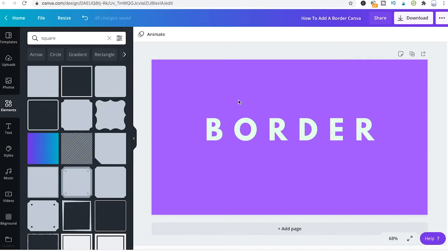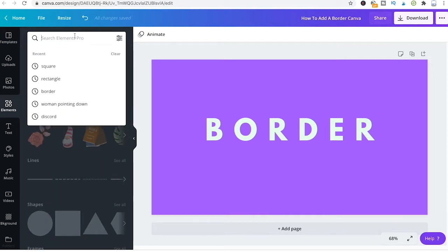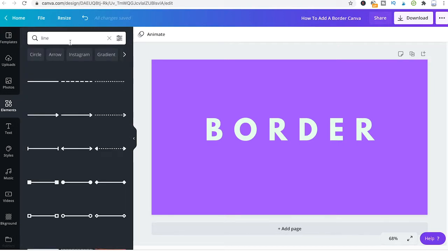Now another way to add a border to your design is to use Canva lines. To use Canva lines to add a border to your design, once again head over to elements here and then just simply type in line. Then drag and drop that first line into your project.